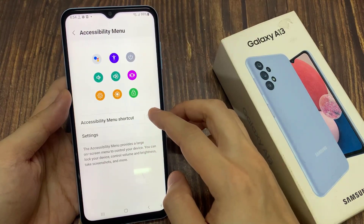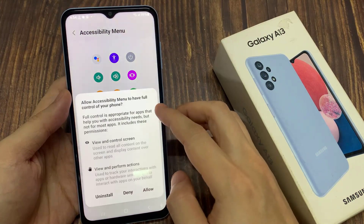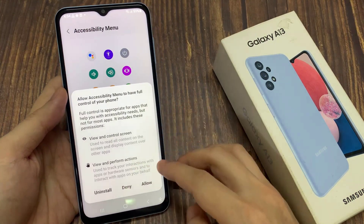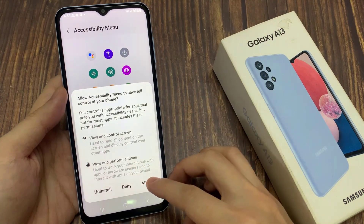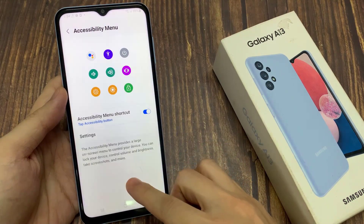In here, tap on the toggle button to switch it off or turn it on. Next, tap on the Allow button, then tap on Got It.